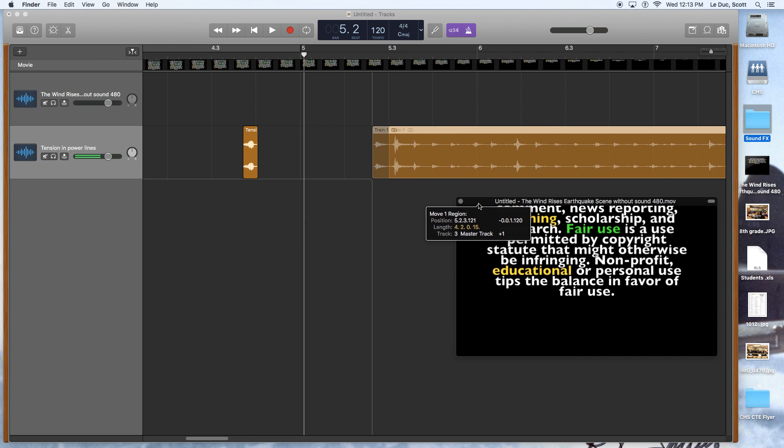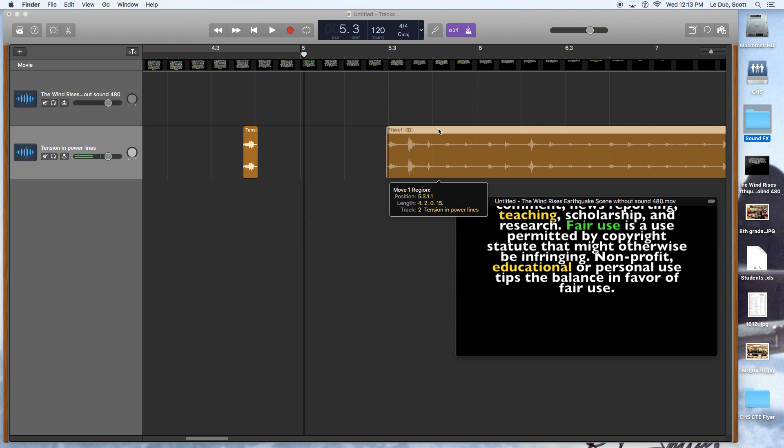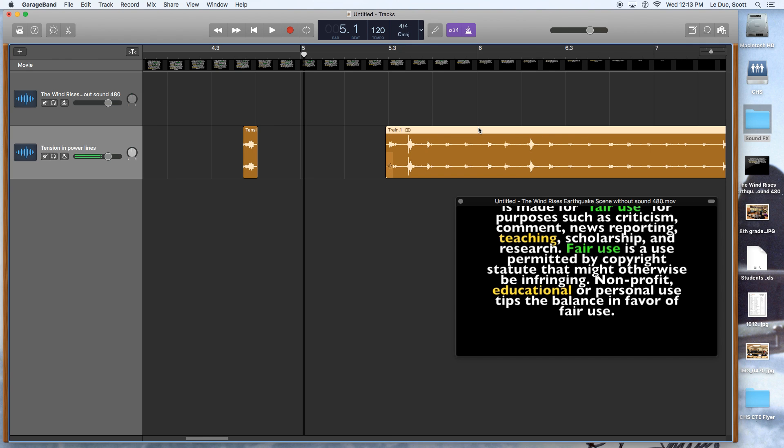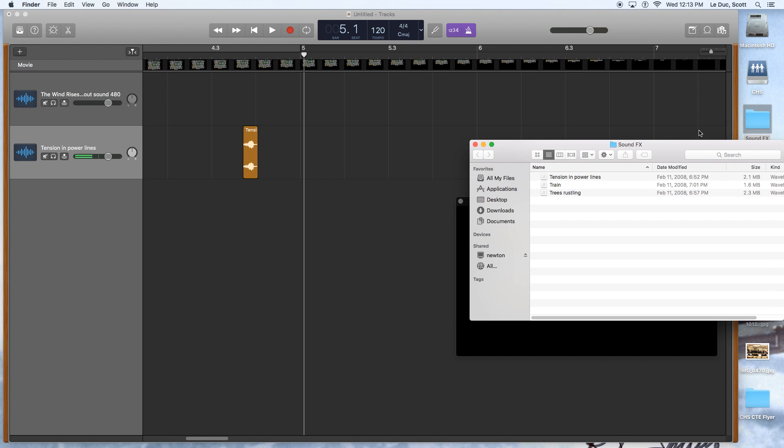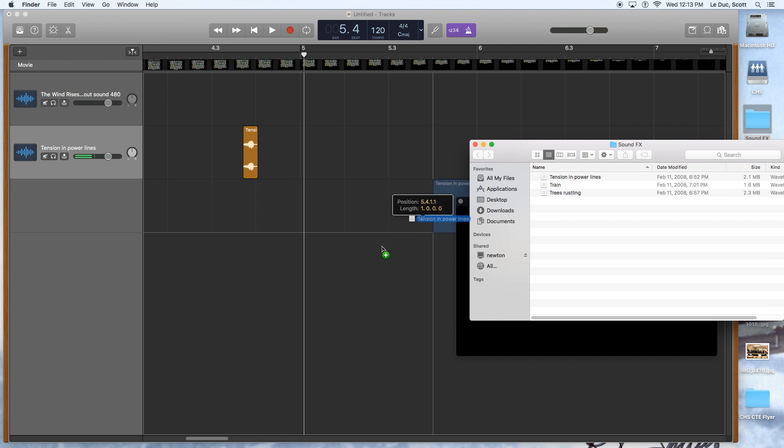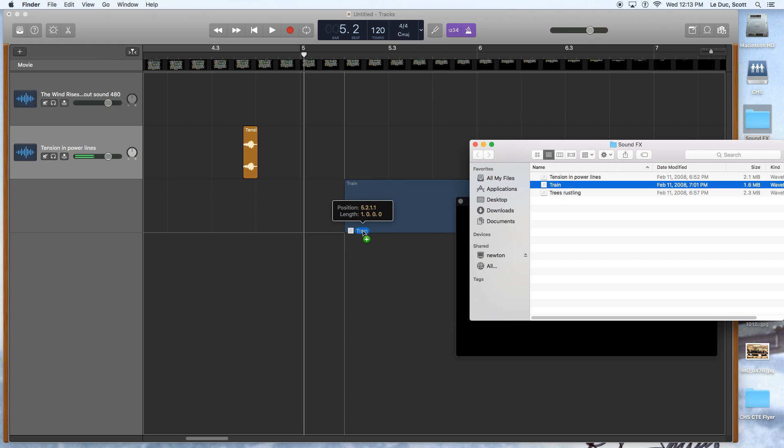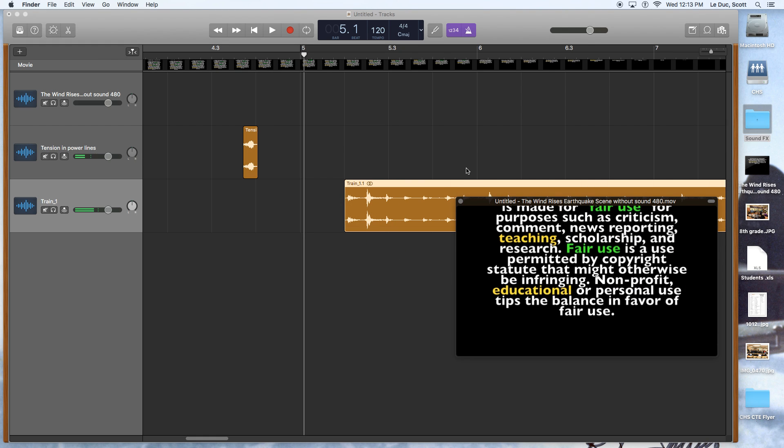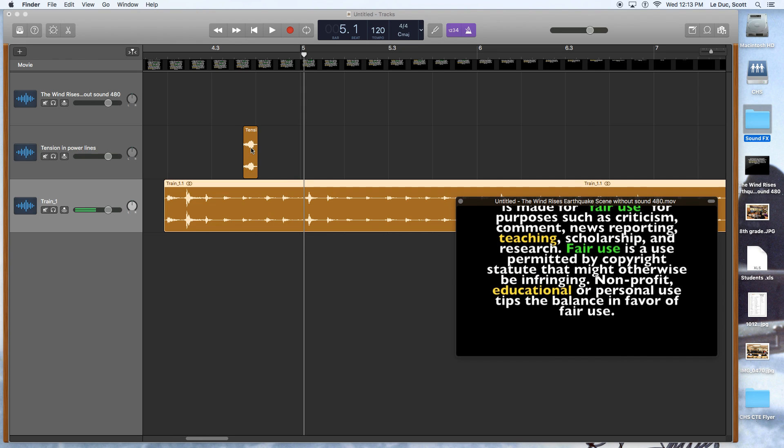If the train sound is going to be happening simultaneously, as well as other things, maybe I want this on its own track. When I import it in, I think it's just the easiest way to do this. Let's take the train sound and drag it down here onto a new track. So this might be running underneath these sounds here.